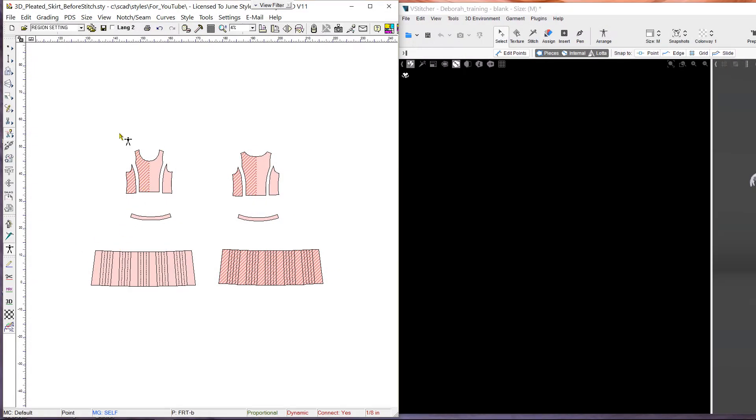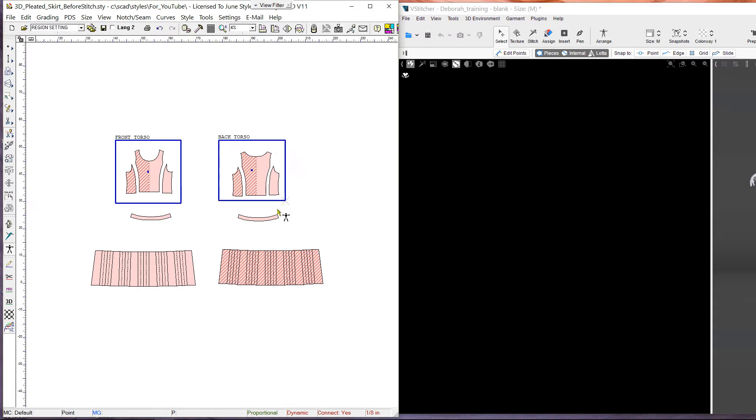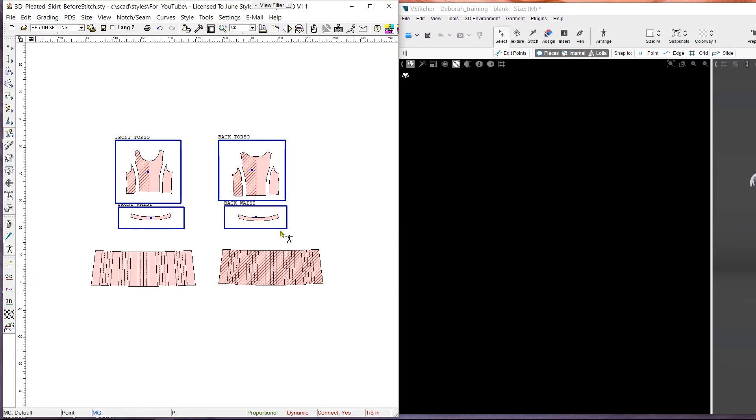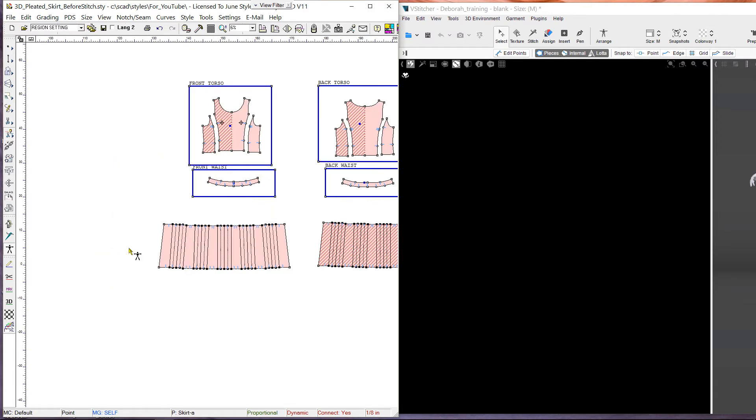We arrange the top pieces in the front torso cluster and the back pieces in the back torso cluster. We then place the waistbands in the front waist and back waist clusters, and the skirts in the front skirt and back skirt clusters.